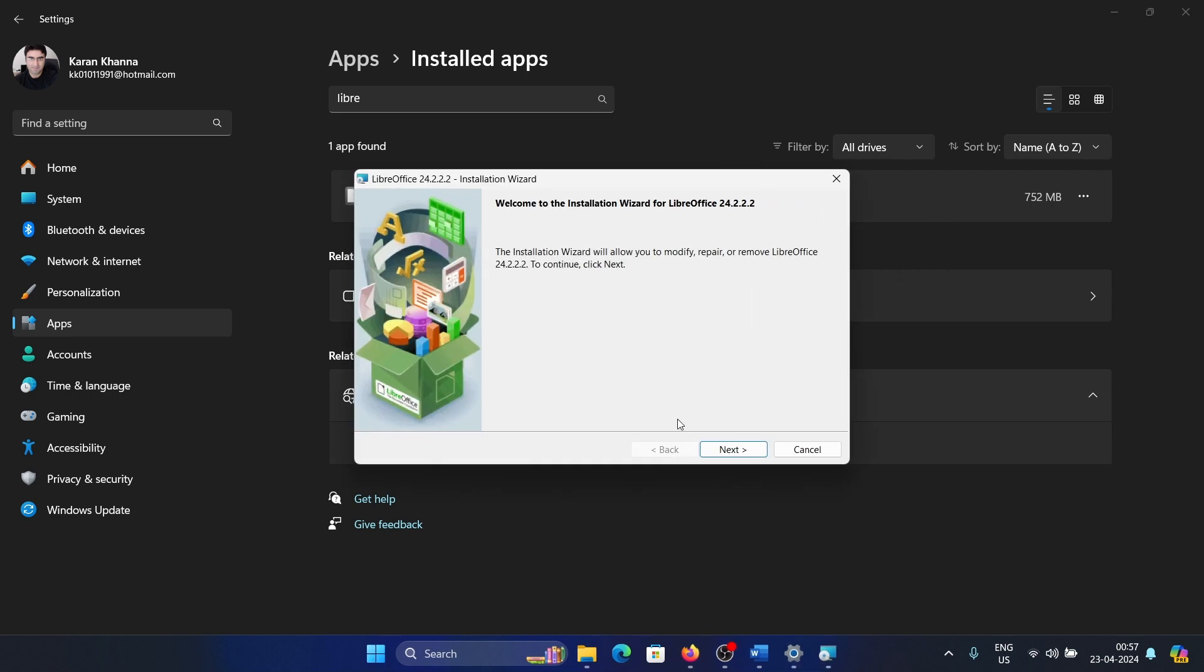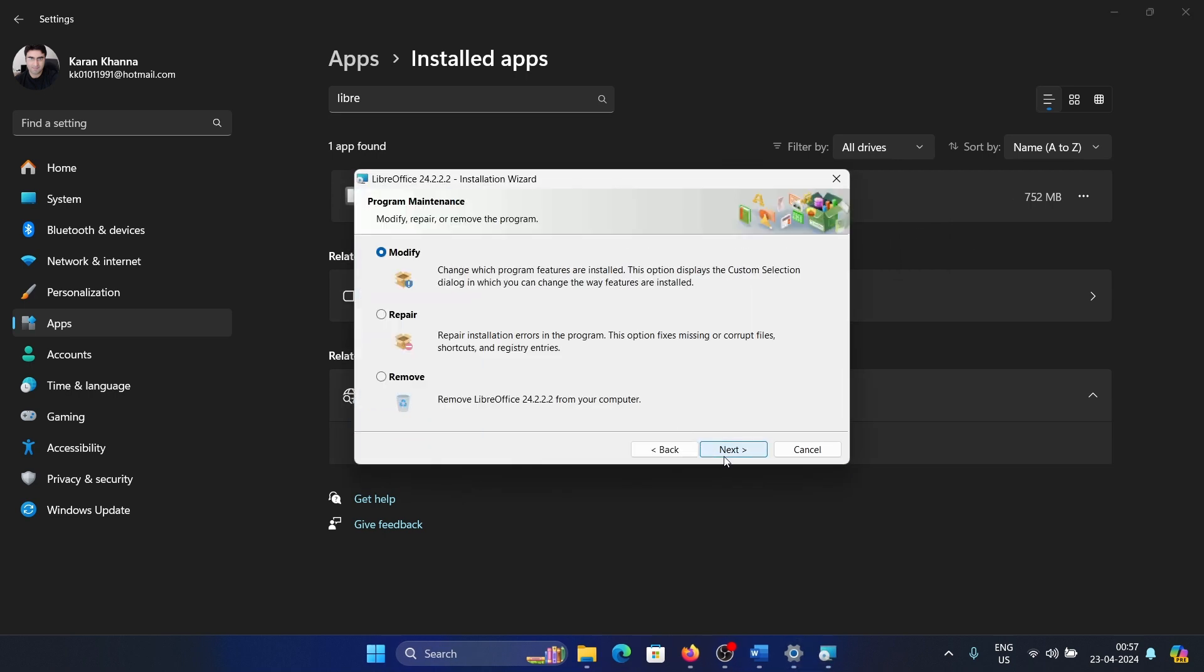Now click on the three dots associated with it and select Modify. Click on Next. Now select Repair first. We are not going to remove it, we will try repairing it first. Click on Next and complete the repair procedure if it is feasible for you.